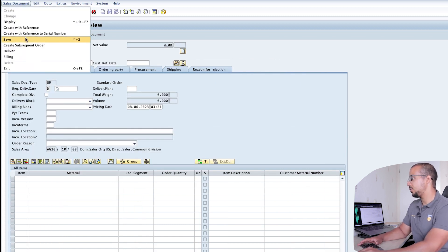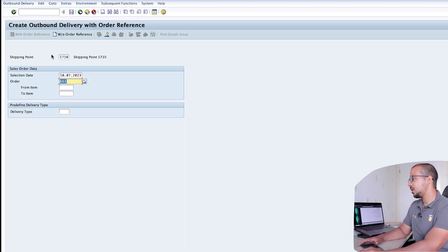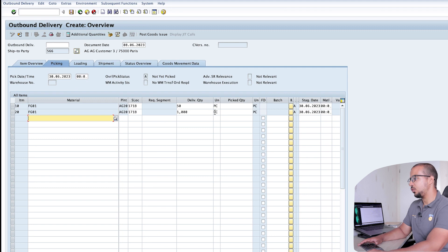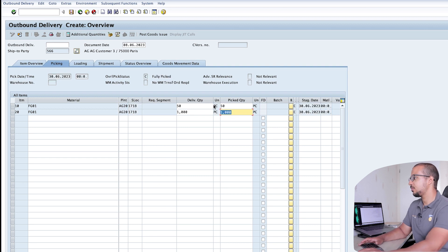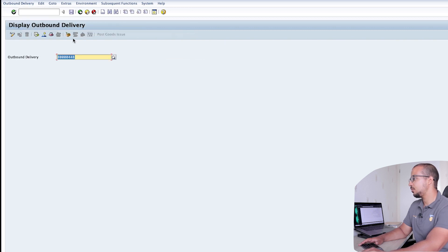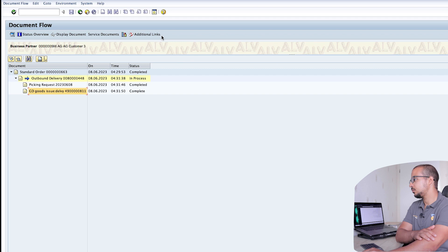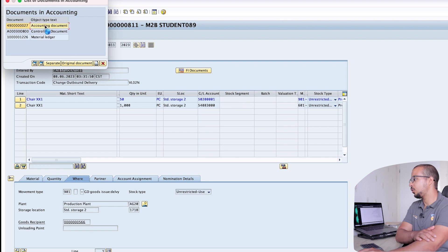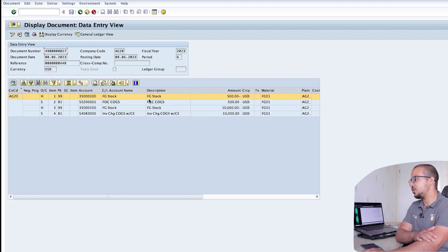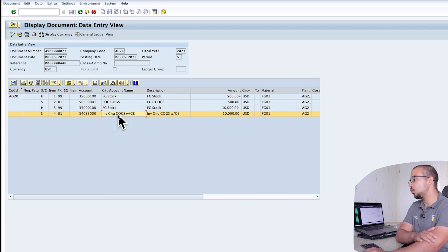Let's deliver this sales order — Sales Document > Deliver. We have two line items: quantities of 50 and 1000. Post goods issue. Checking the accounting entry via FI Documents > Accounting Document, we have two credits to FG stock — one for each line item. The first posts to the 'Free of Charge Cost of Goods Sold' account, and the second posts to the normal cost of goods sold account.